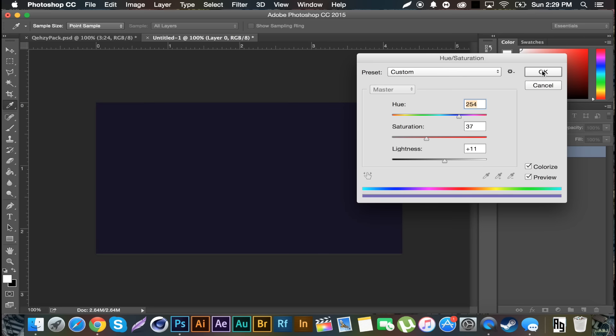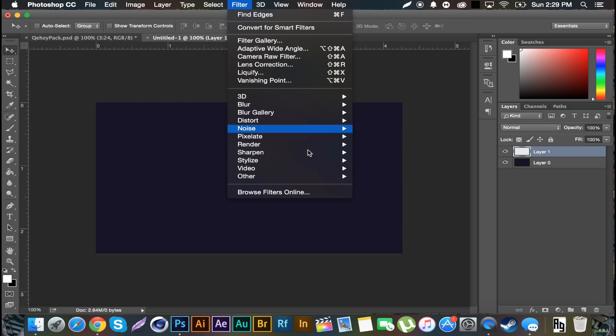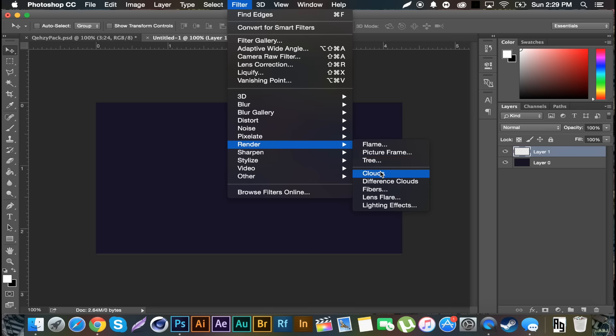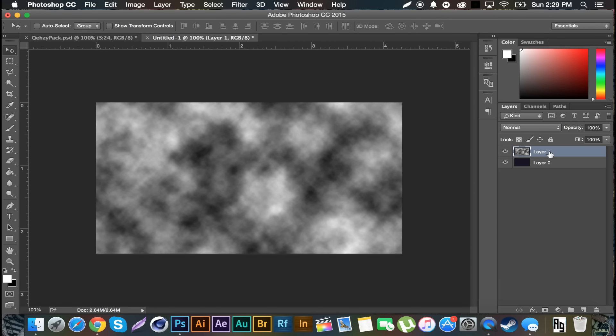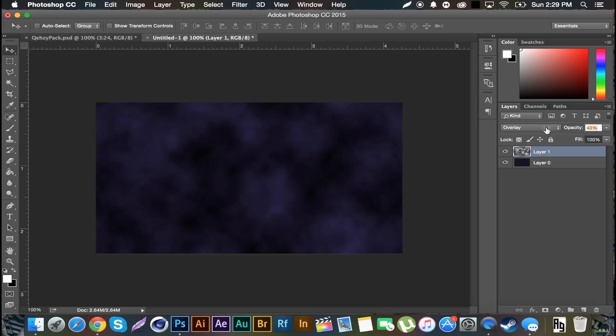The first thing that I always do is Filter, Render, Clouds on a new layer. As you can see, I created a new layer then did that, and then I set that to Overlay, decrease the opacity somewhere in the teens - 13, that'll work.